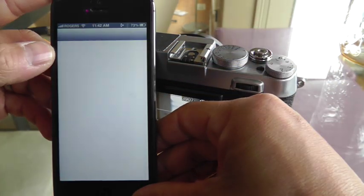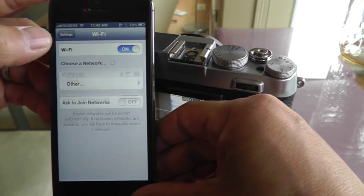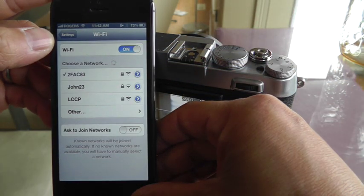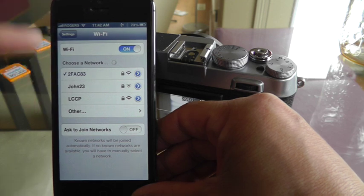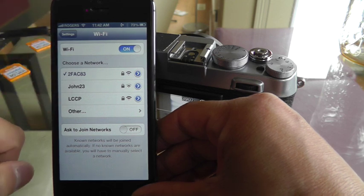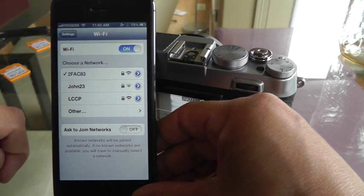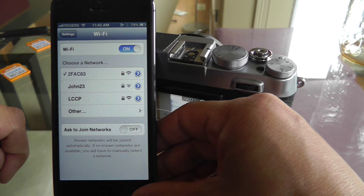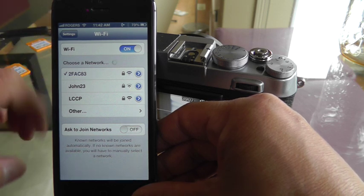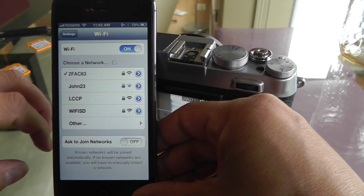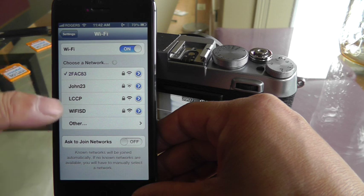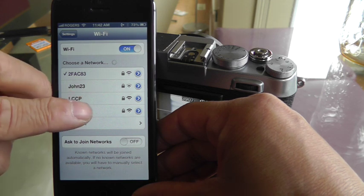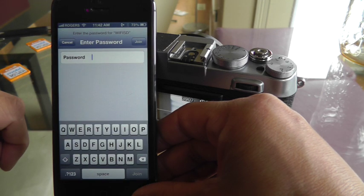So go to settings, go to Wi-Fi, and after about 20, 30 seconds, you should see the Wi-Fi SD network show up. And that is your SD card. And we just, there we go, Wi-Fi SD. So click on that.